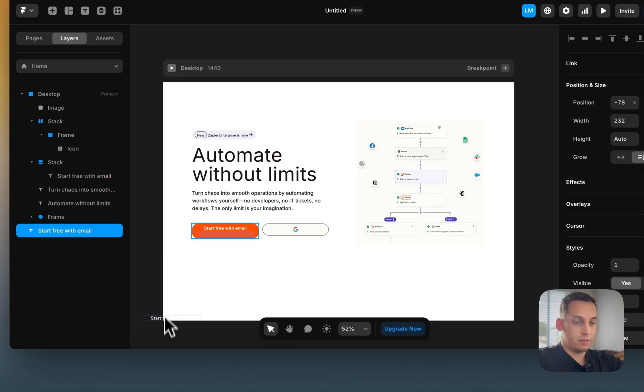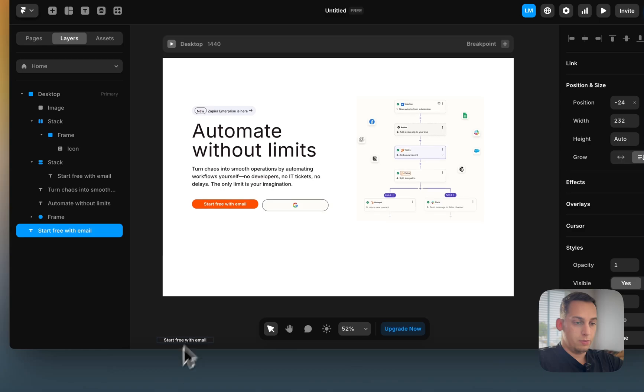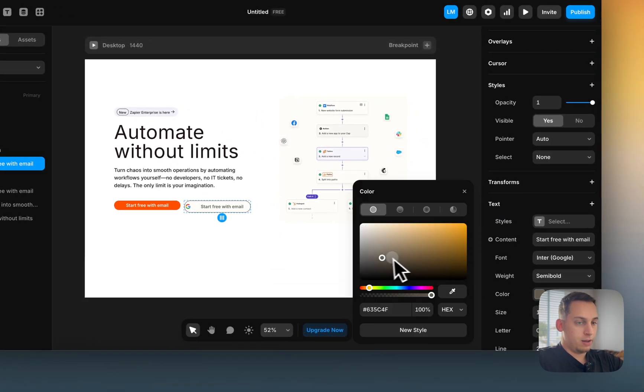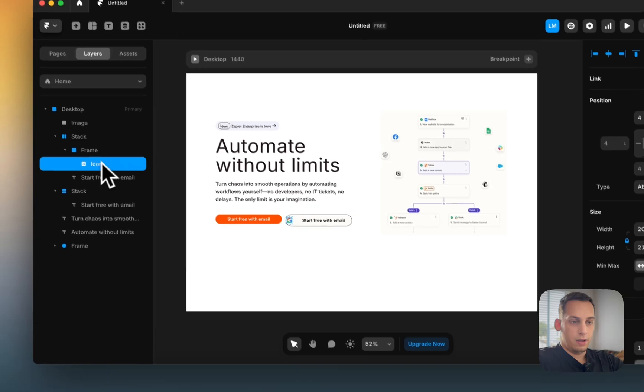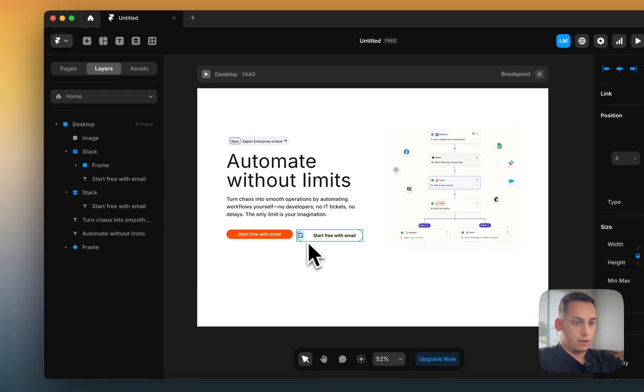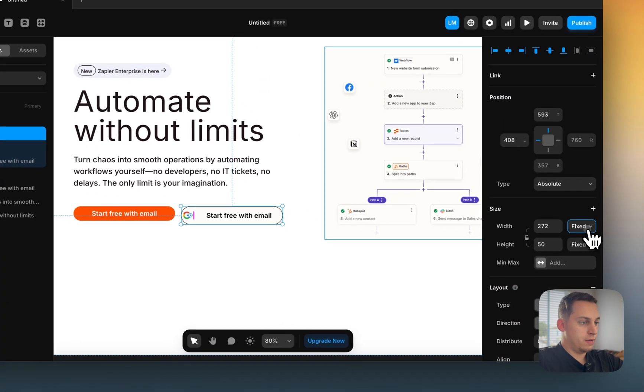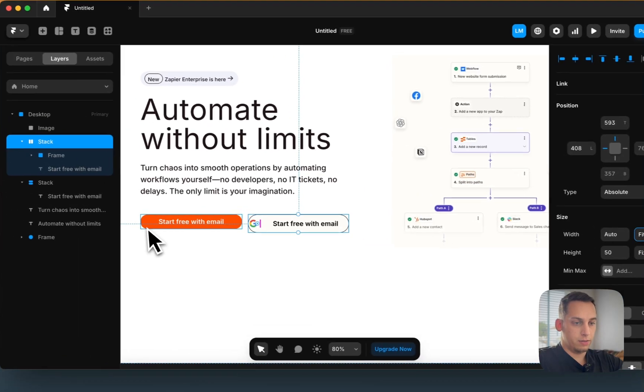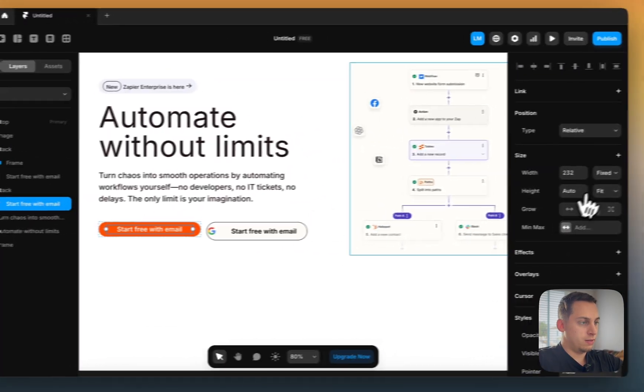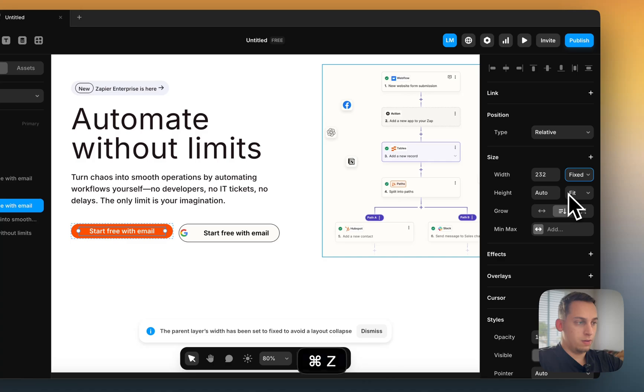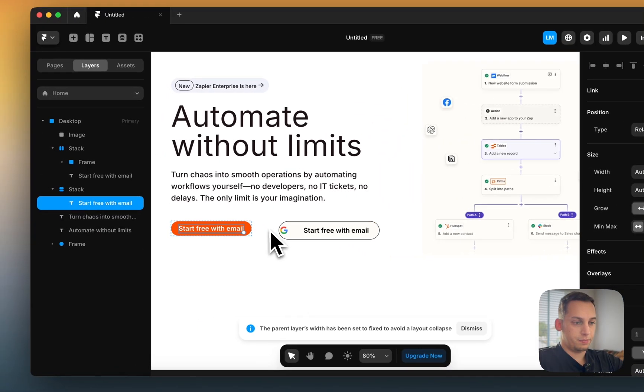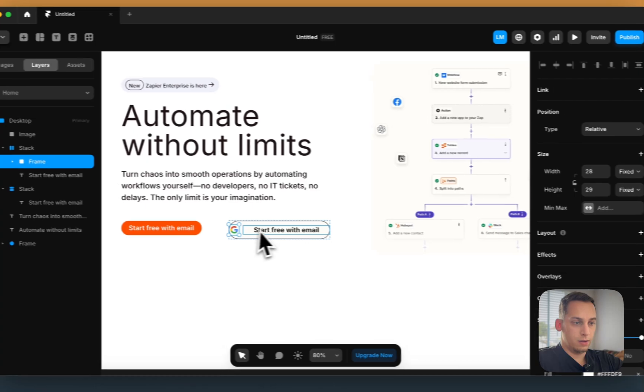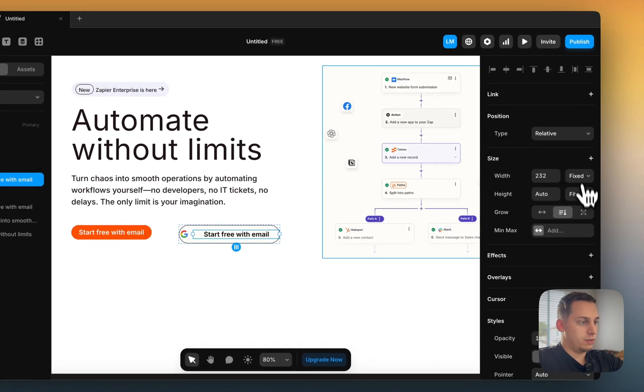So we can just copy this text, remove it from the frame, bring it over here, make it black color. And we can make this stack fit the content as well, as well as this fit the content and make this fit the content as well. And make this fit the content.